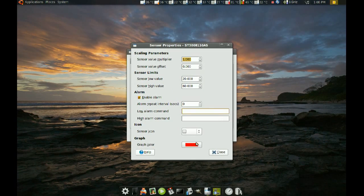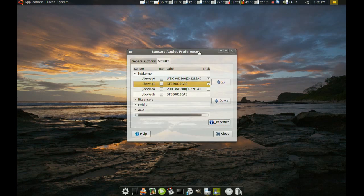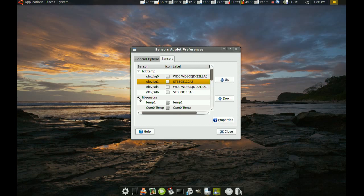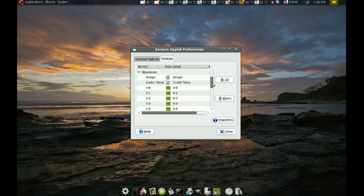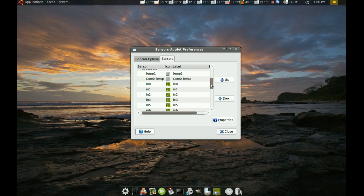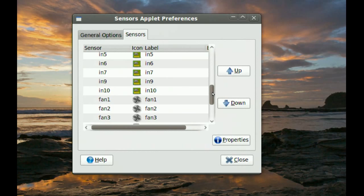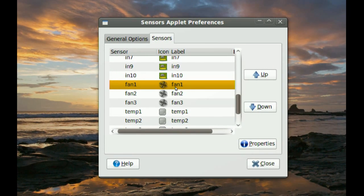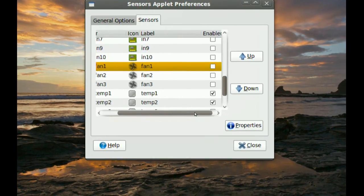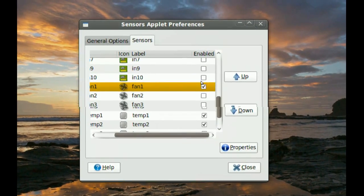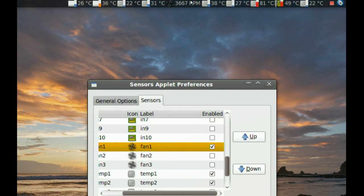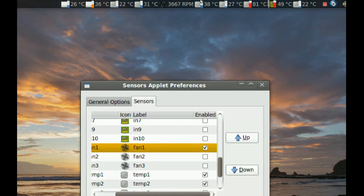You don't just monitor temperature. You can also monitor your fan speeds or your voltages. If you go to lib sensors, you can find all your voltages here. You can also find the fans. Like, if I choose this first fan, you just have to check it. And then, if I go to the top, there's the fan right there. And it will tell you how fast it's spinning.